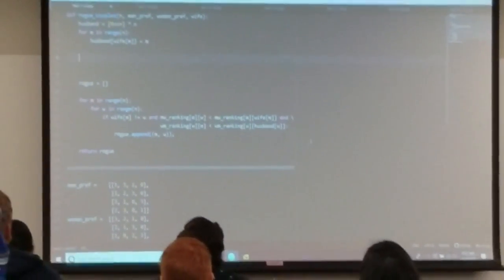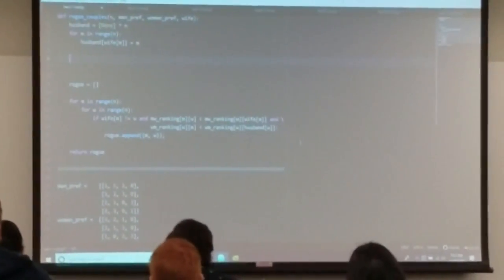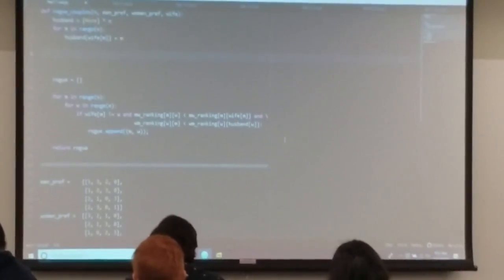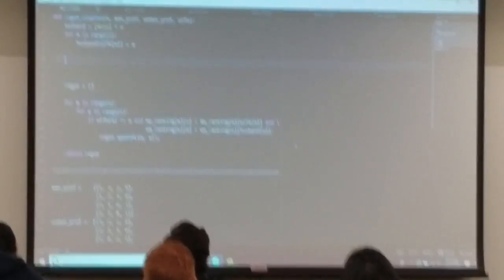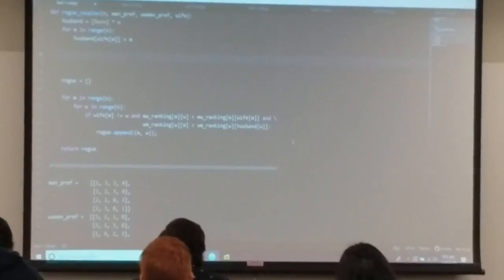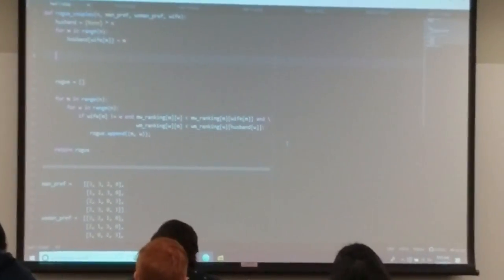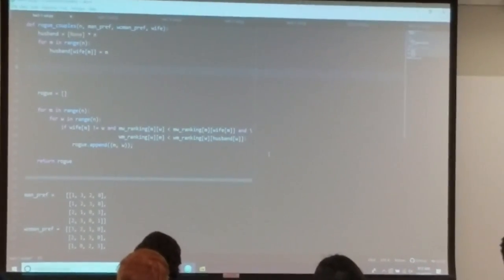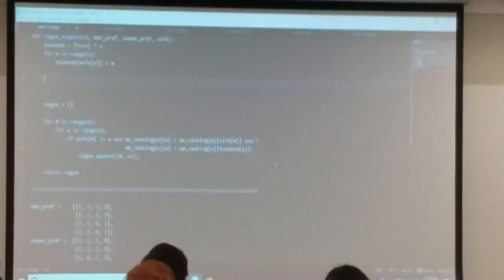That takes care of the husband list. What about the MW ranking list? Similar thing — you just need to invert the permutation. If you look at each man's preference list, you need to invert it so that if you plug in a woman's identification, it'll tell you where that woman was on the list.